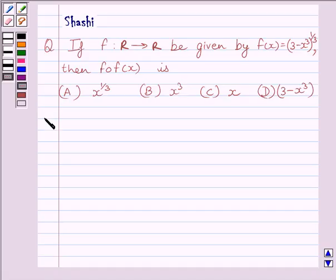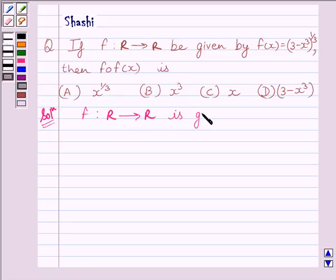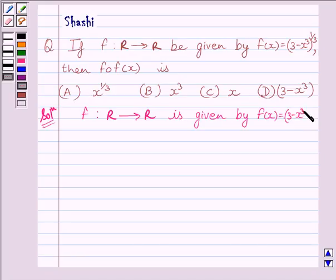Let us start the solution. We are given function f from R to R, defined by f(x) = (3 - x³)^(1/3).